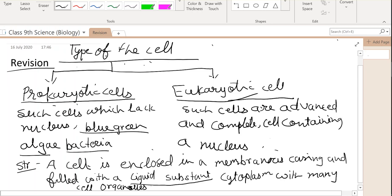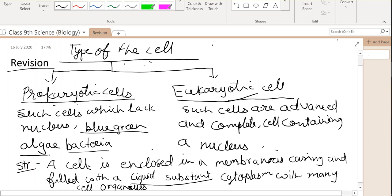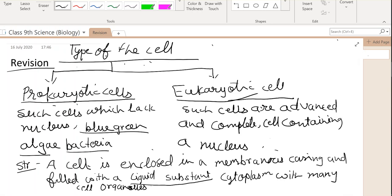There are two types of cells: prokaryotic and eukaryotic. Prokaryotic cells are those in which cellular organelles like nucleus, mitochondria, Golgi body, and lysosome are not clearly defined. Eukaryotic cells are advanced and complete cells containing a well-developed nucleus. A cell is enclosed in a membranous casing and filled with liquid substance cytoplasm, with cellular organelles present inside.